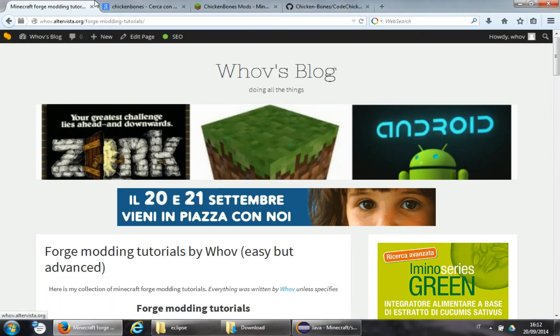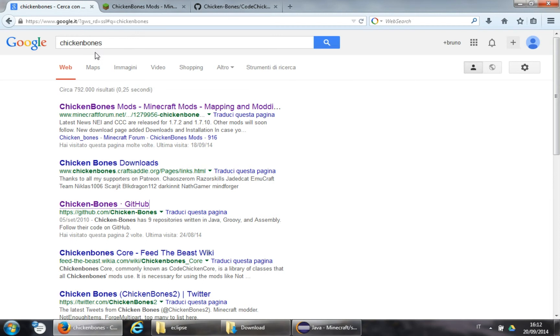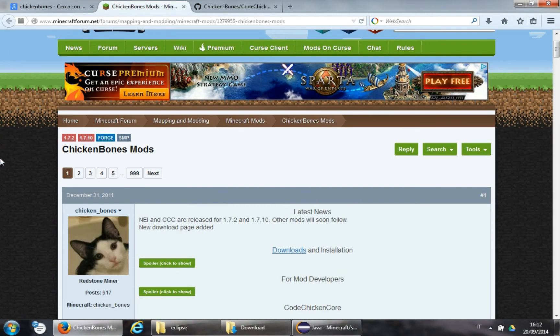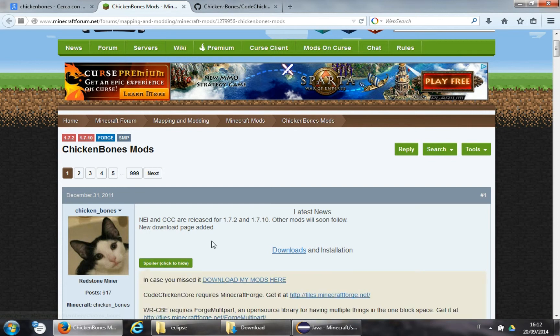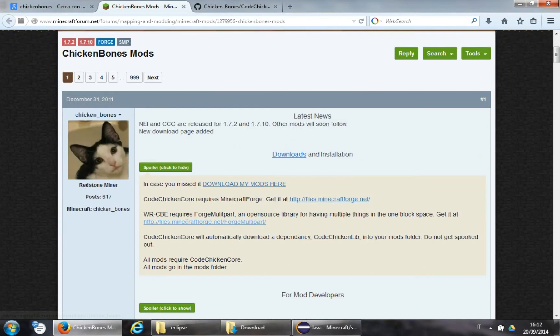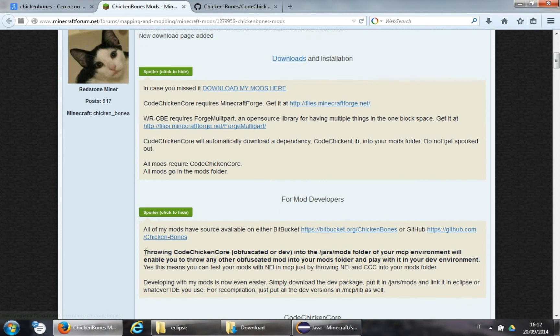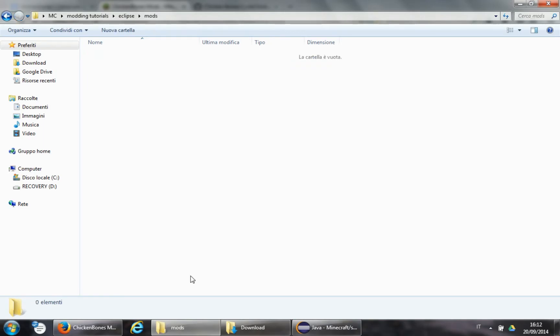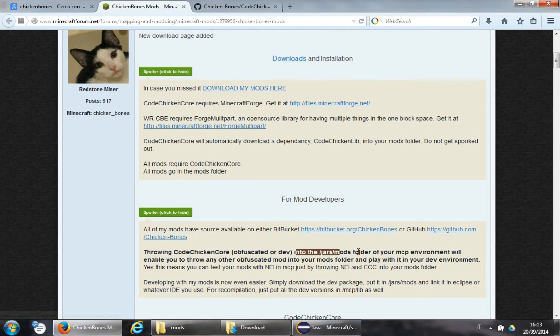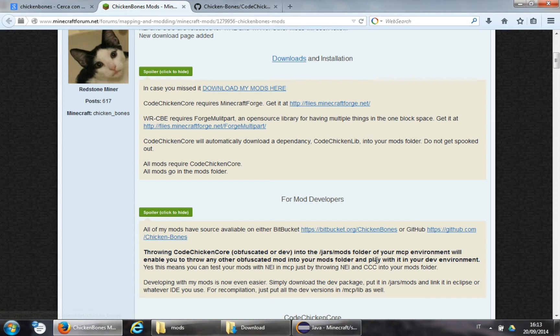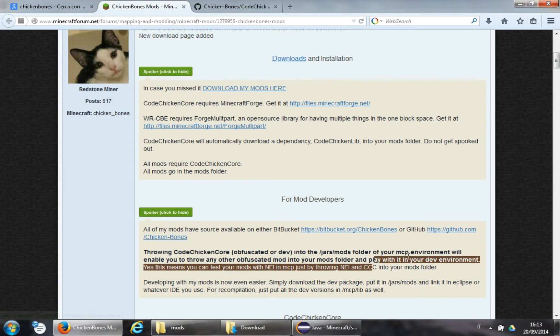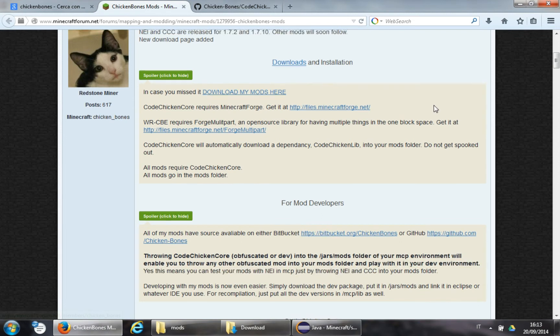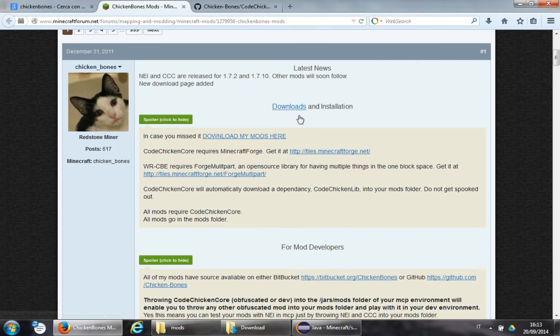We navigate, we do a quick Googling, chicken bones, and this is Minecraft thread on the Minecraft forums. First things first. You will need to know this. Throwing Code Chicken Core into your mods folder will enable you to throw any other obfuscated mod into your mods folder, and play with it in your development environment. This is really, really cool and useful, and you will see why in a moment.